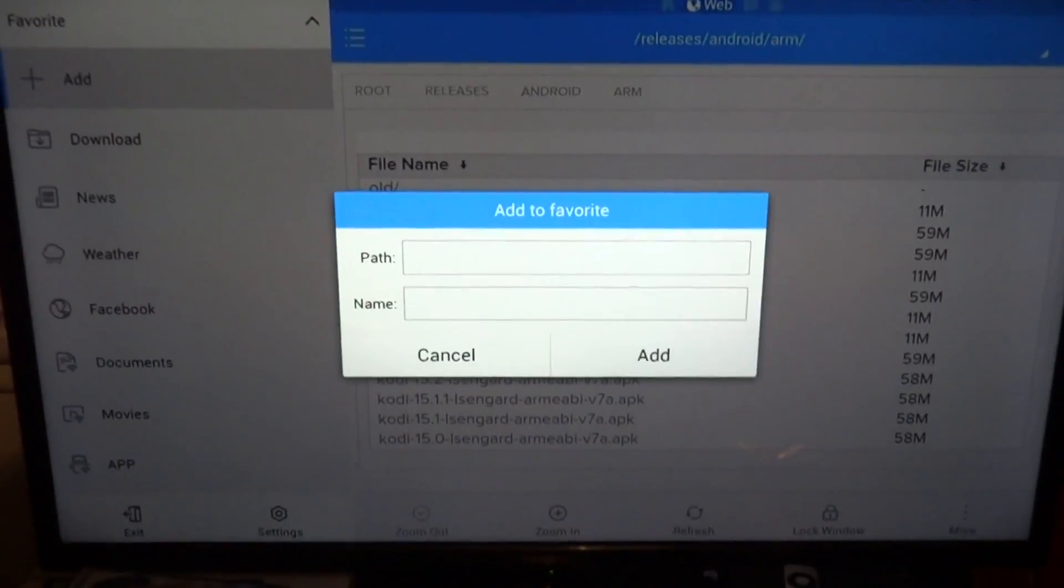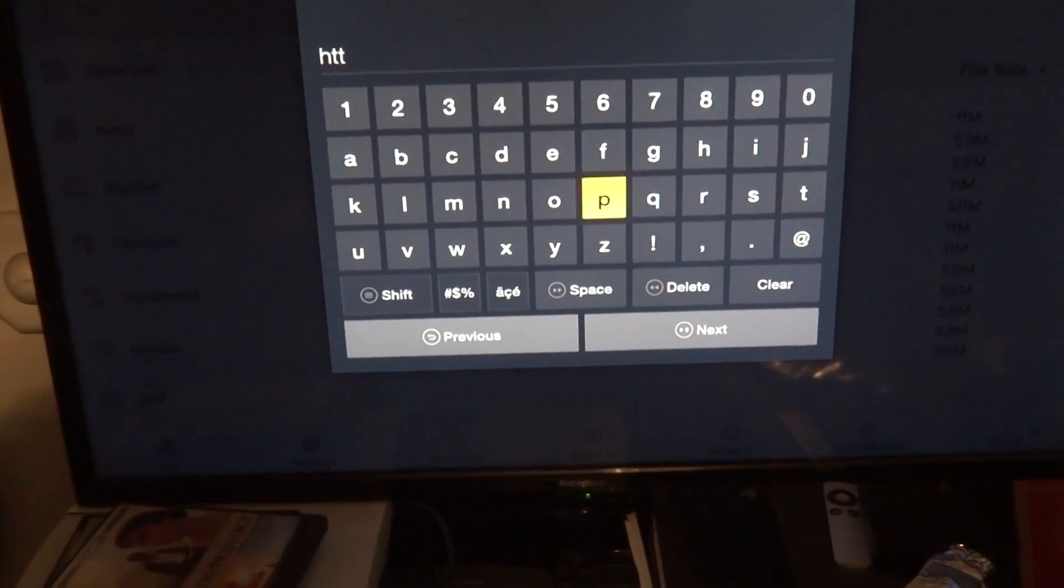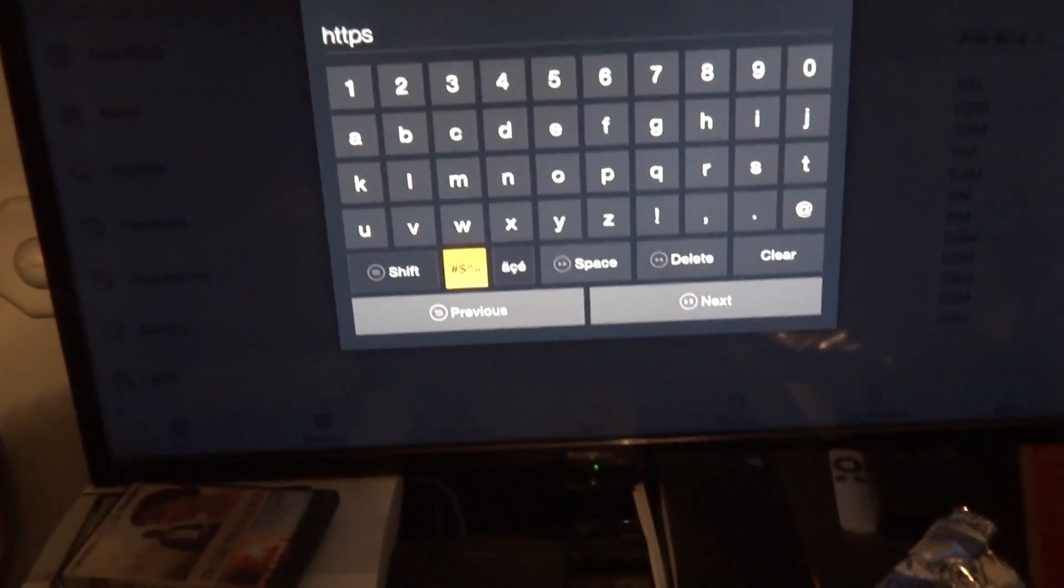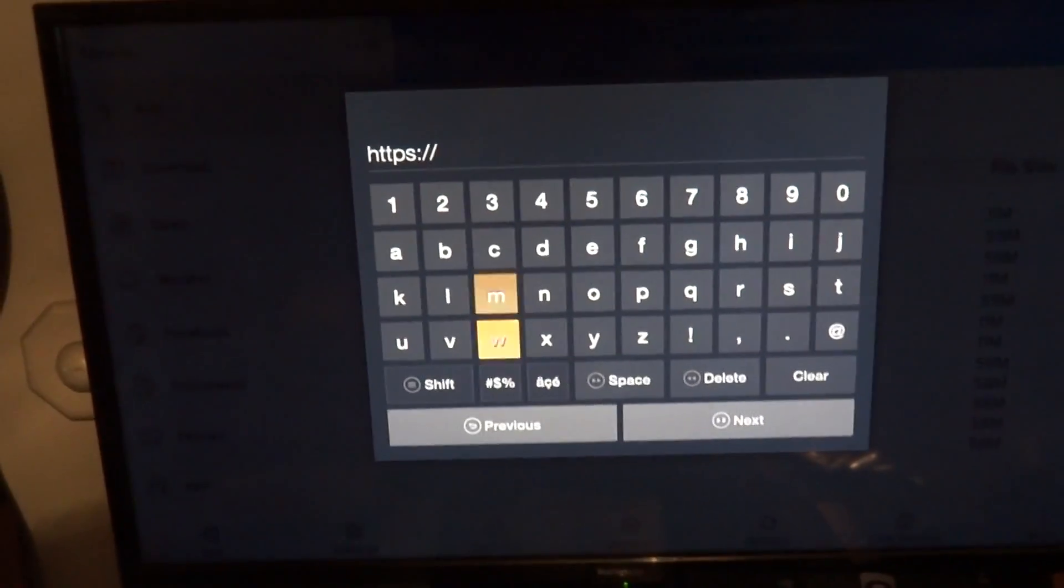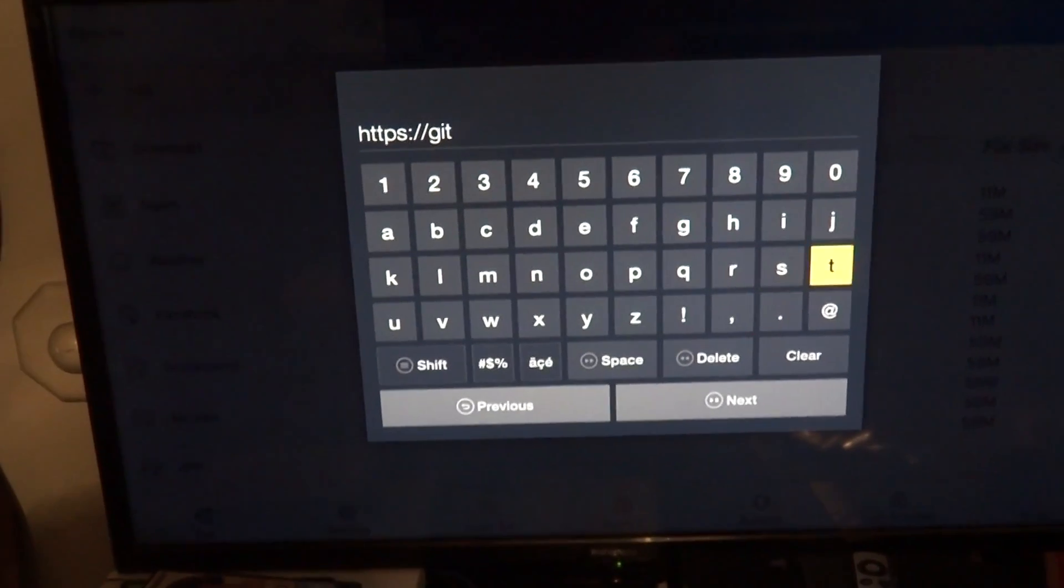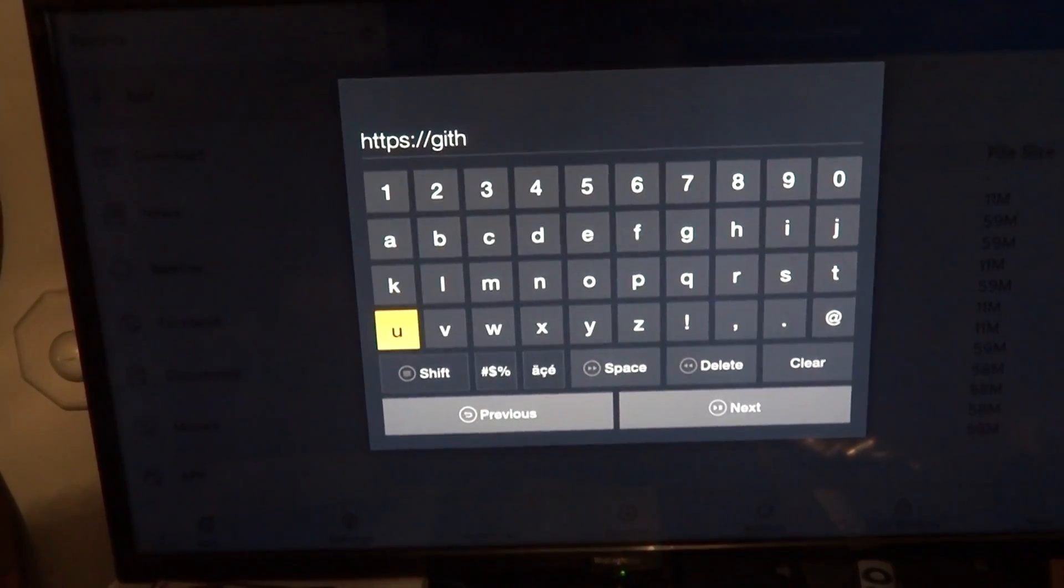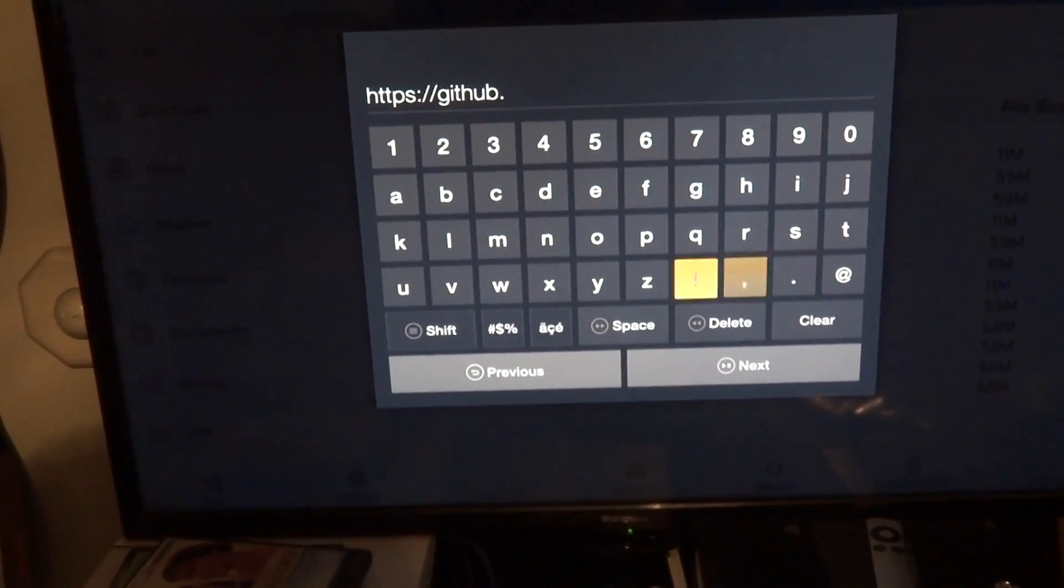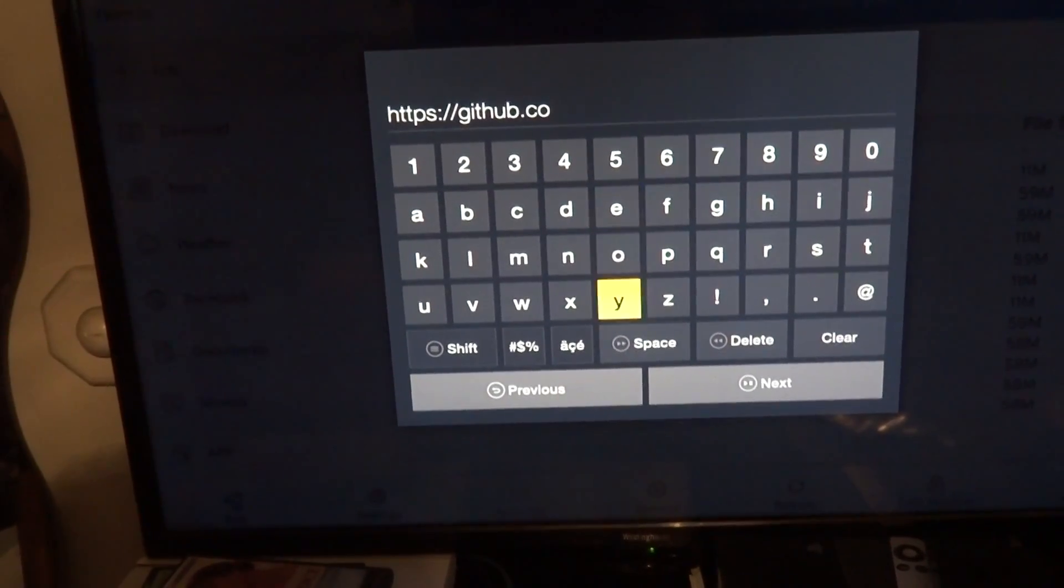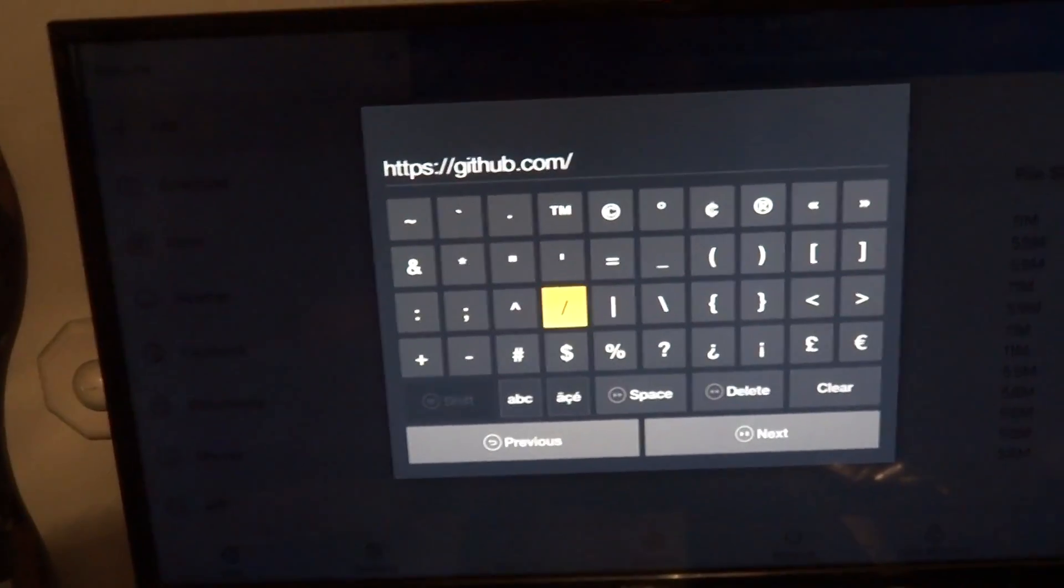Now for the path on this one, you are going to put https colon slash slash github.com slash